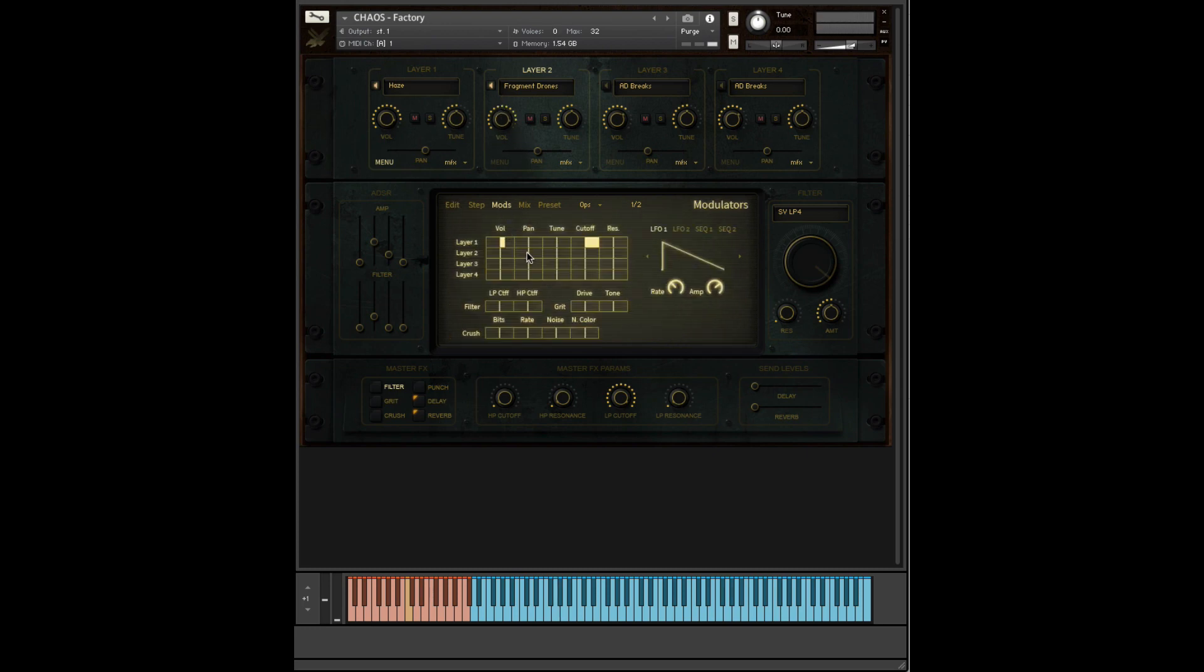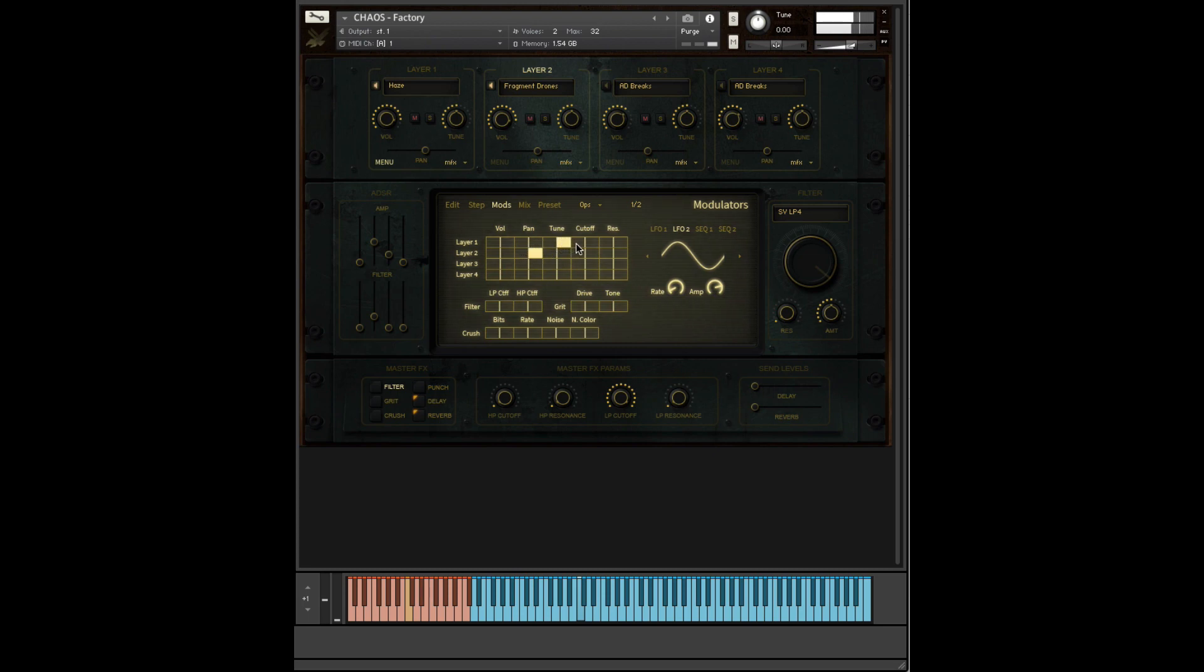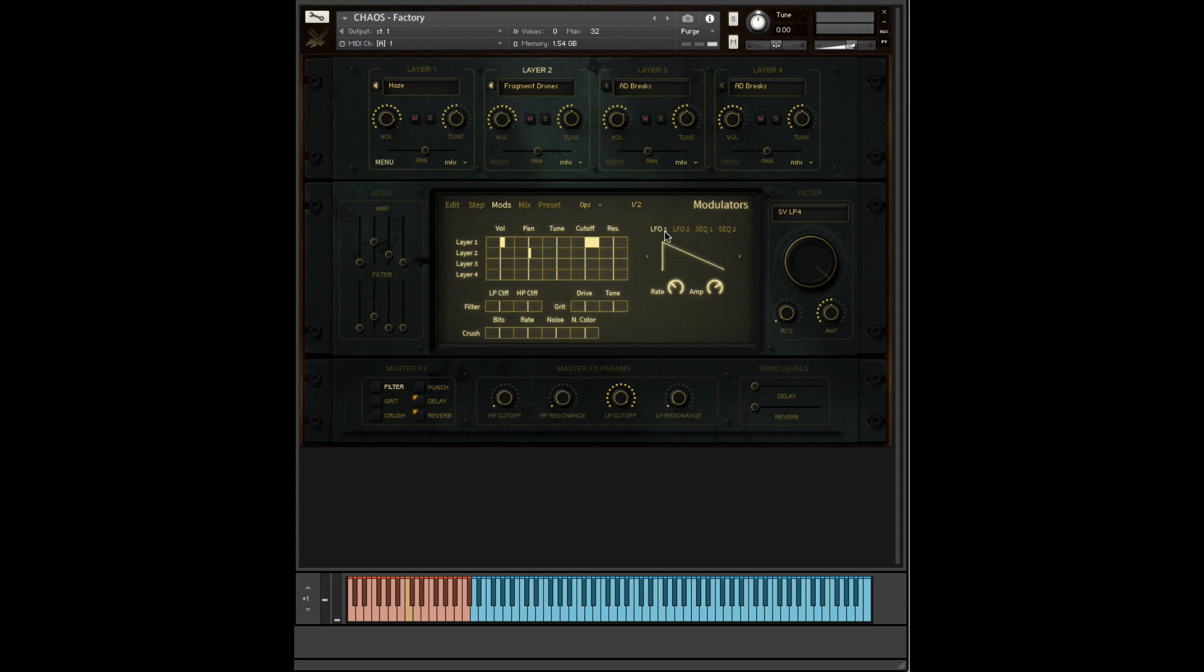And again, all we have to do is adjust the dials here. Let's bring on LFO 2 here. One thing to mention is they can overlap each other, so you can create a dual control. In Project Bravo, we had something called dual control. Here, you're doing it more manually.